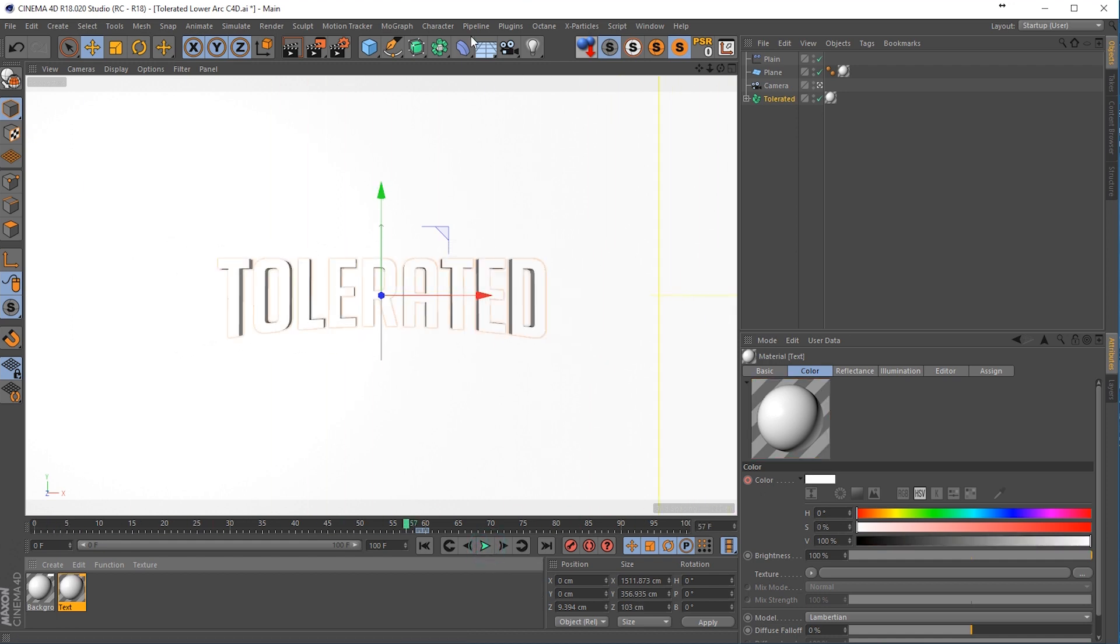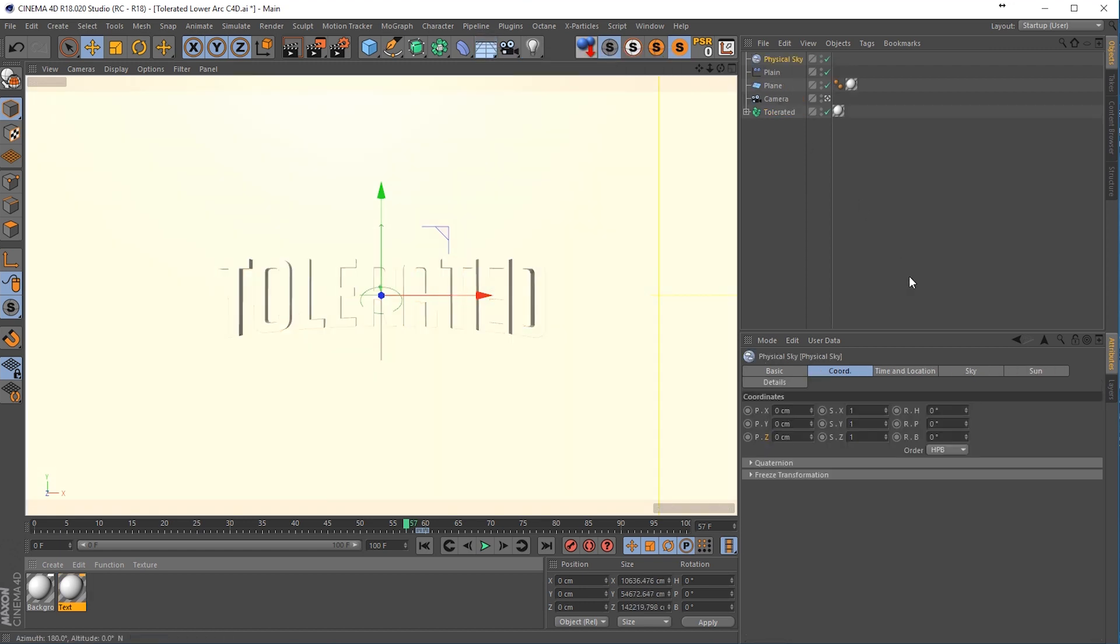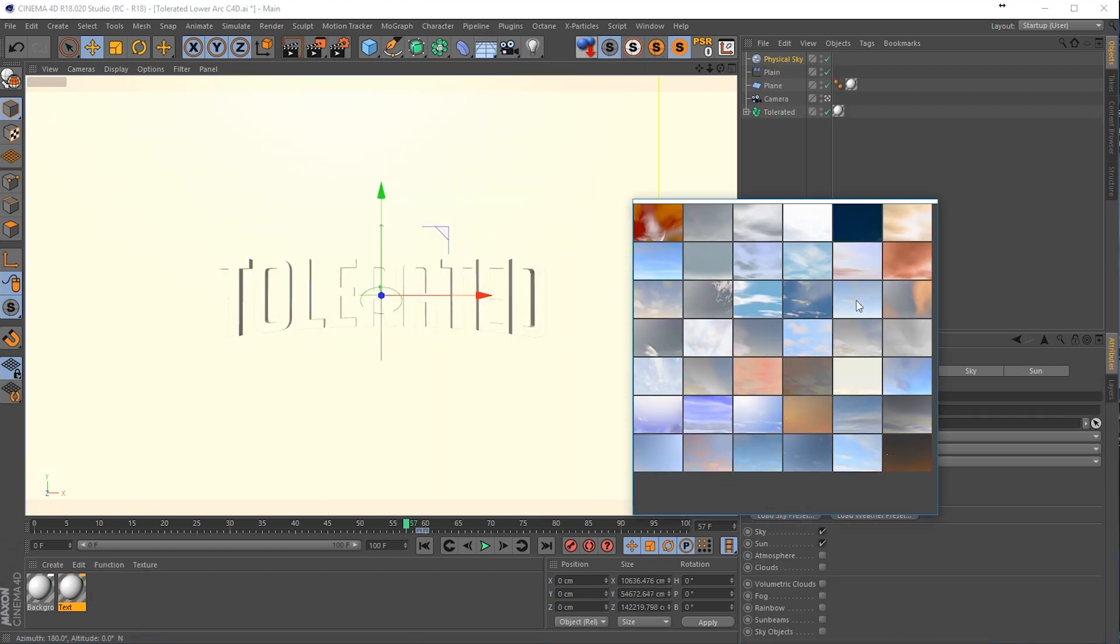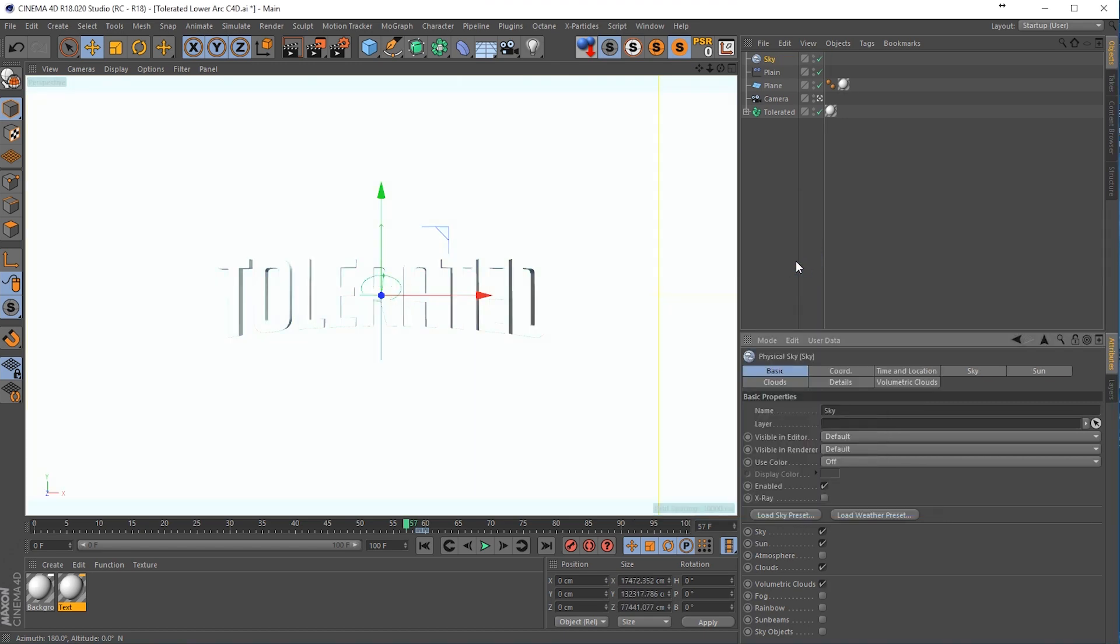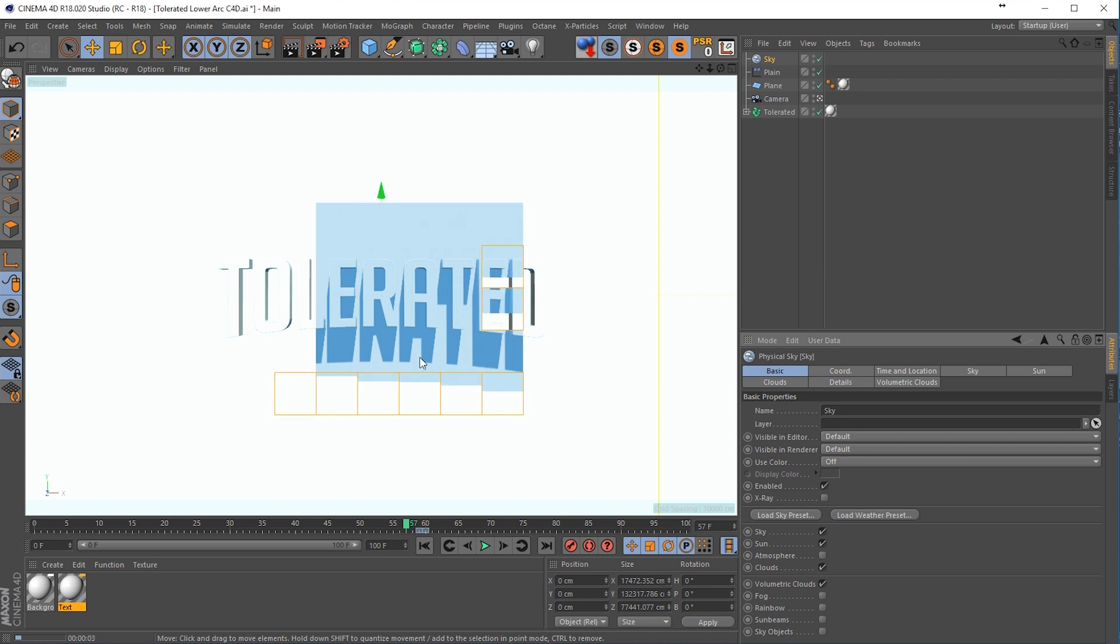So now we have this and go back here to add a physical sky. We're going to the basic options and load a sky preset. I will choose this sky here. And if we're going to render this out, you're going to see that we already have some shadows right here.